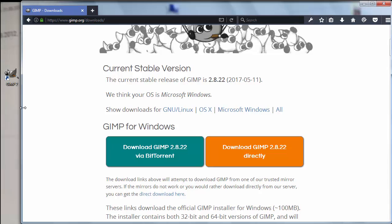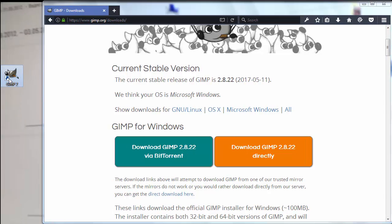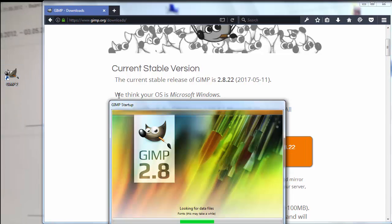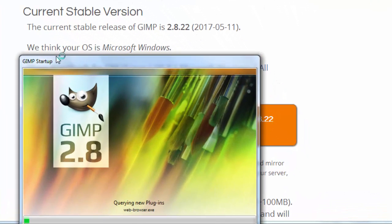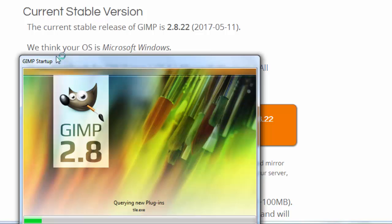OK, I'm going to run it now. This Gimp startup is a little bit longer than I expected.